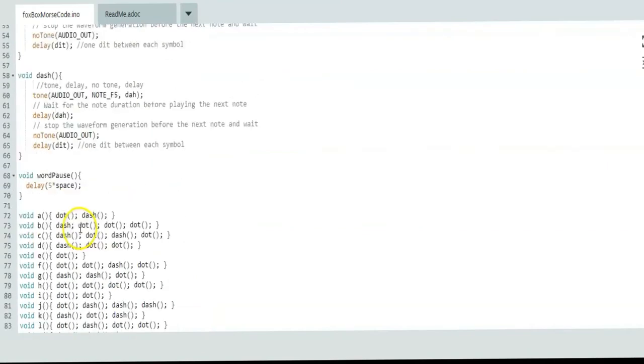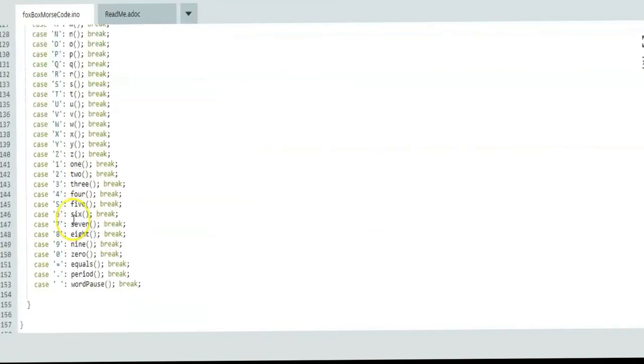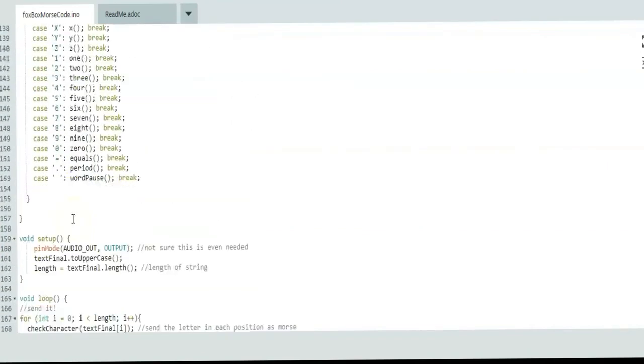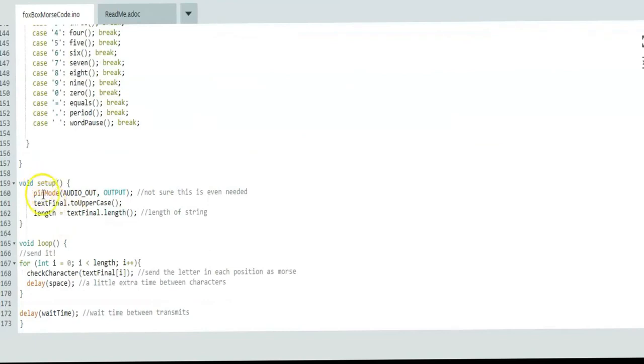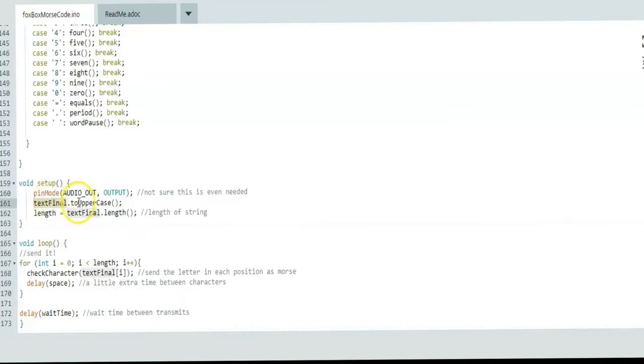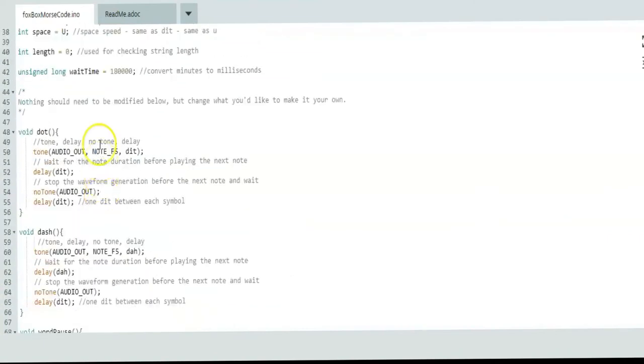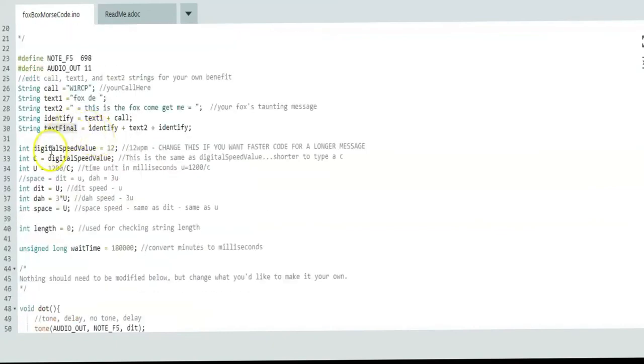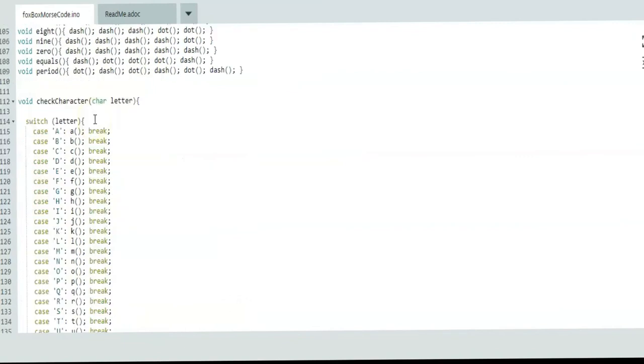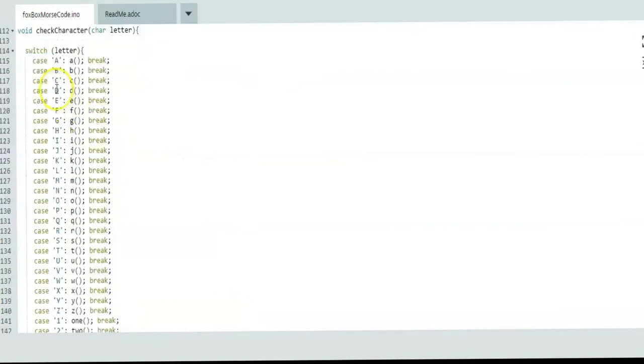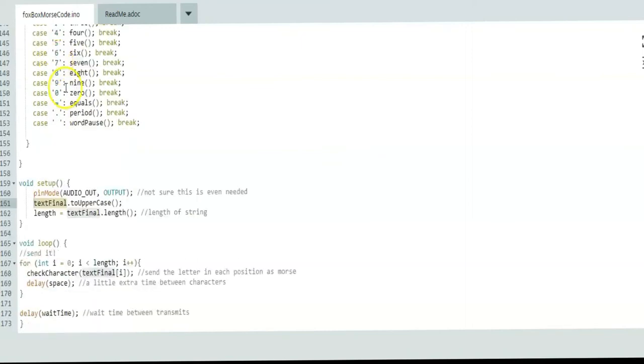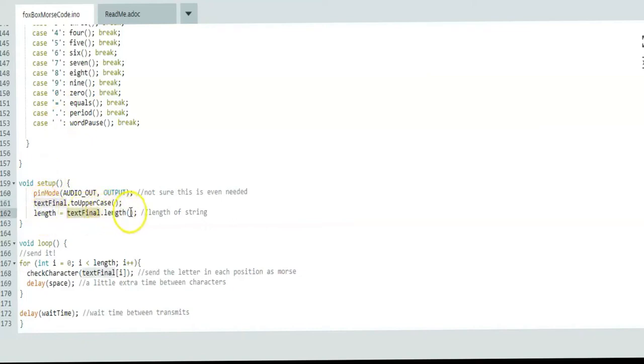Finally, we get down here to void setup. Pin mode—I don't know if you need this or not for this particular tone function. I think the compiler handles all that for you. I put it there just in case. Text final to uppercase converts whatever you have up here to uppercase letters. So again, you don't have to worry about it. And basically the uppercase is just so I could keep this a little bit smaller instead of having to use both letters. I just have uppercase letters. It makes it a little bit easier to read.